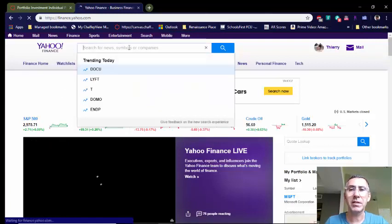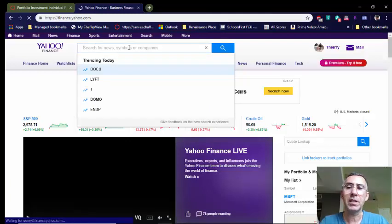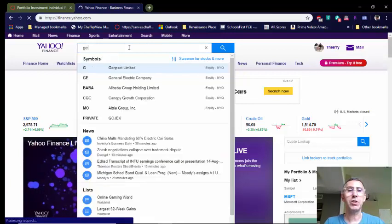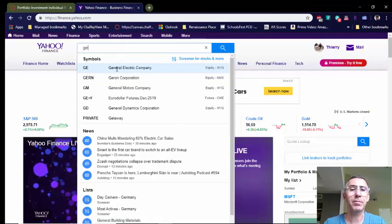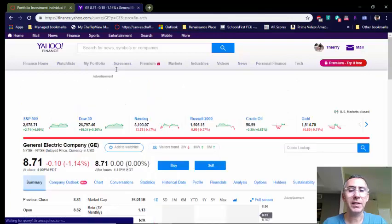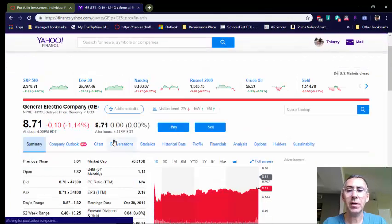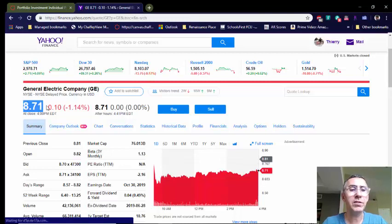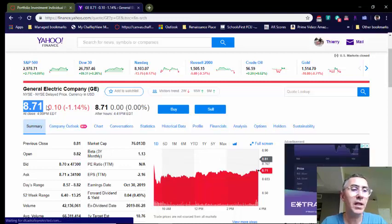I used the example of General Electric online, so let's just do that. What I'll do is calculate how many shares I can buy with my $20,000. I'll type in GE over here for General Electric, and now I found it. I click on it, and here it is. Trading has already ended, and it's letting me know right here that one share of General Electric is $8.71.